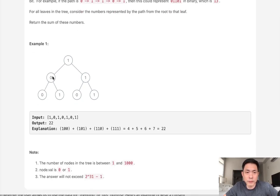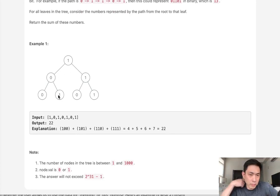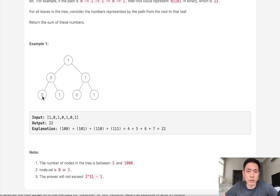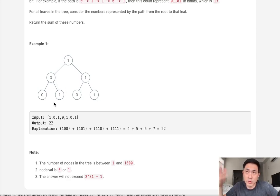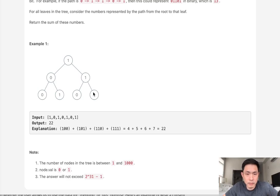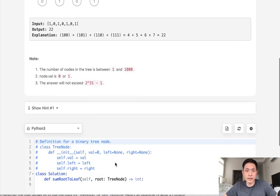So traversing our binary tree isn't the hard part here. It's passing along our values and at the very end converting that into a number and adding it to some variable. Let's think about how we could do that.